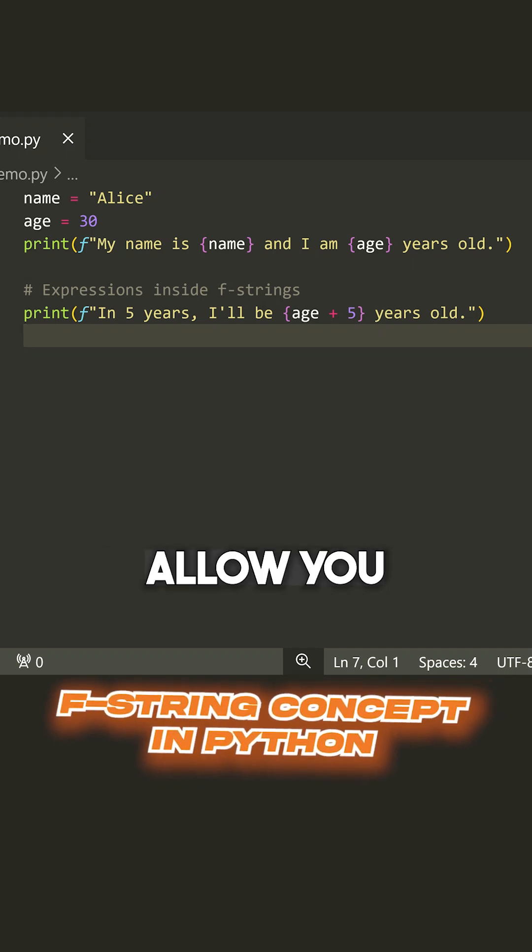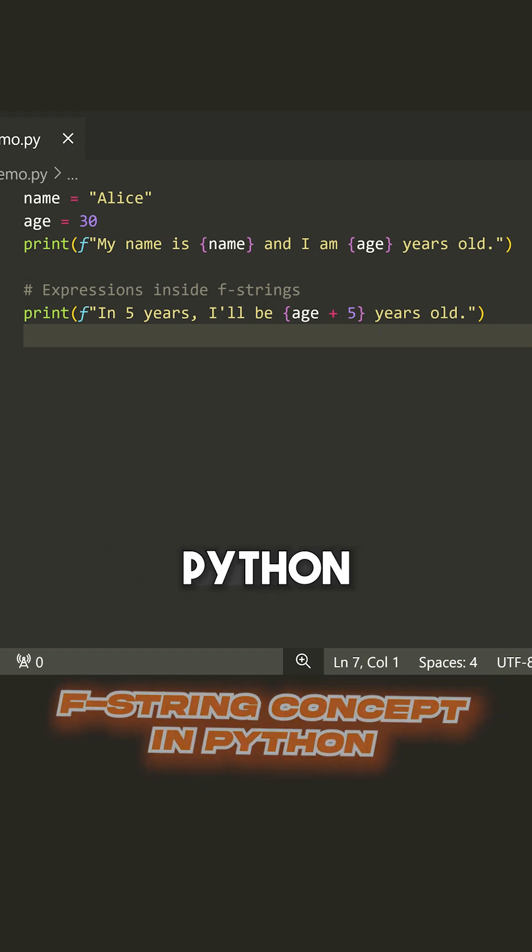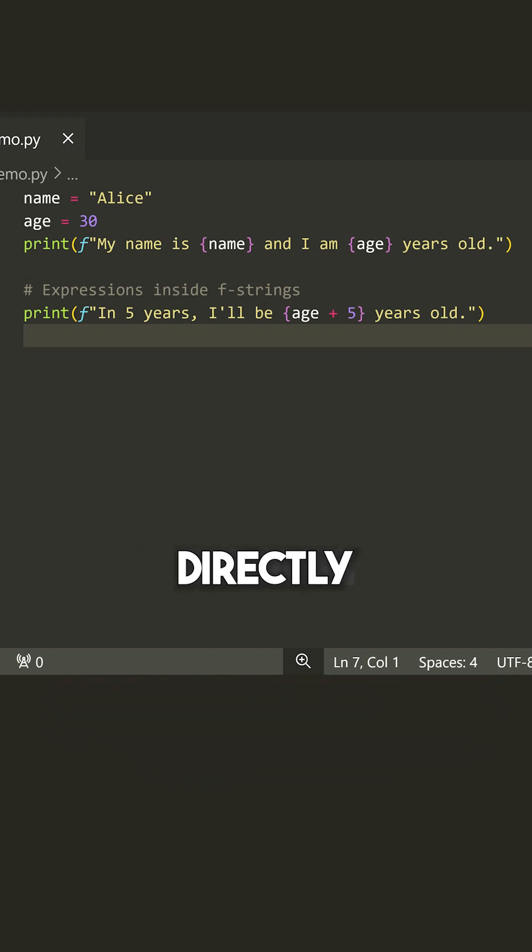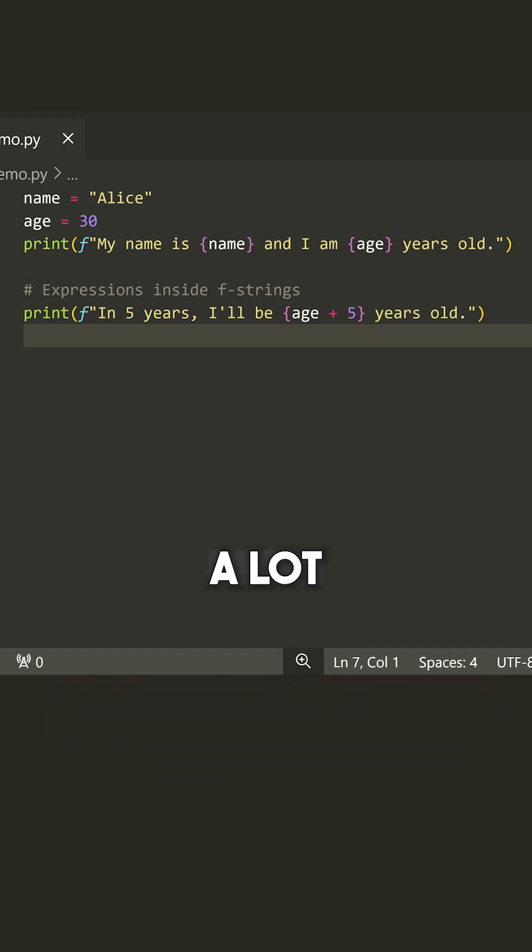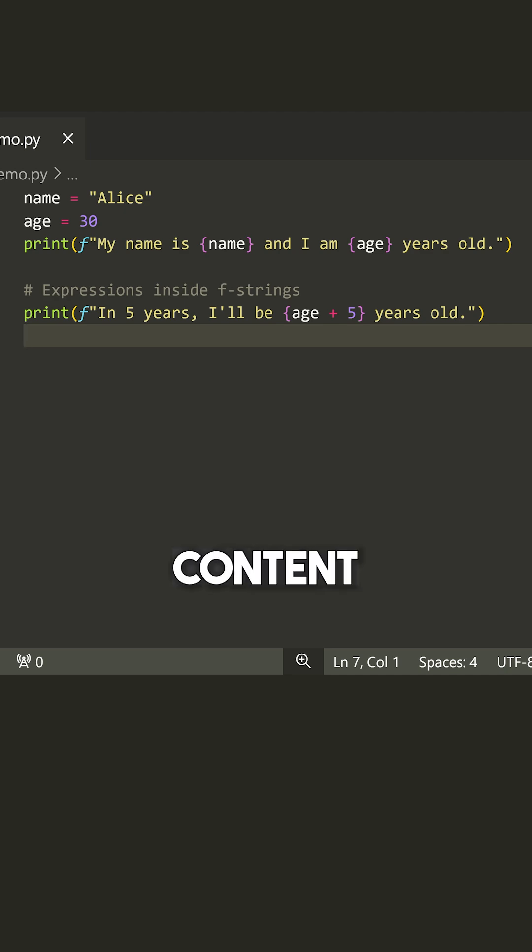F strings. Now, F strings allow you to embed Python expressions directly inside of a string and make it a lot easier to print out dynamic content.